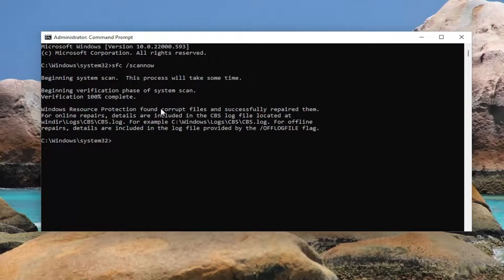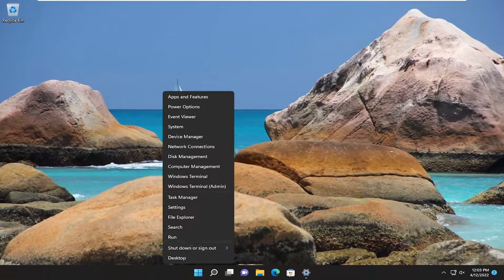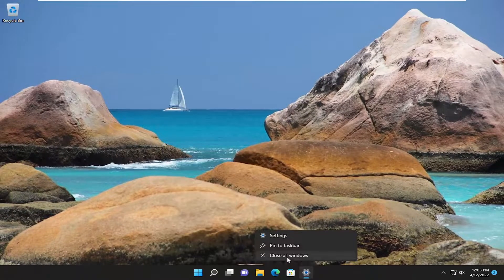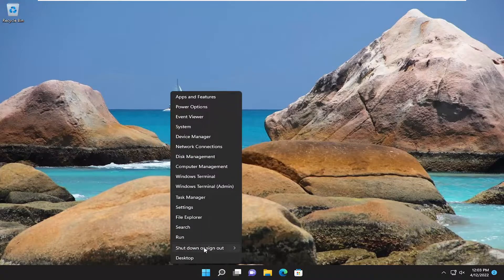And you can see it did find corrupt files and successfully repaired them. Go ahead and close out of it here, and you want to restart your computer — but make sure you save and close out of any open programs and applications first, and then proceed to restart.